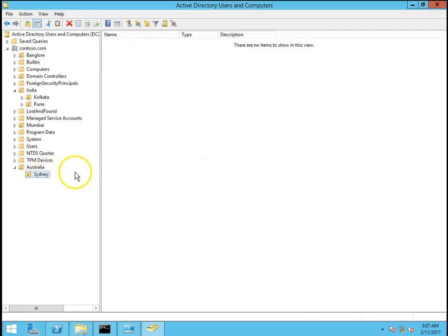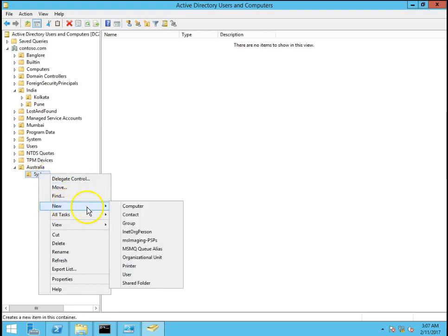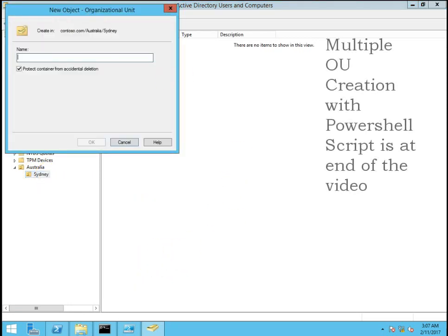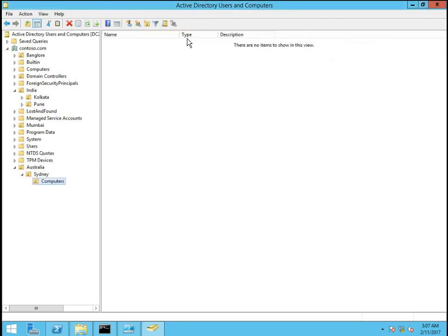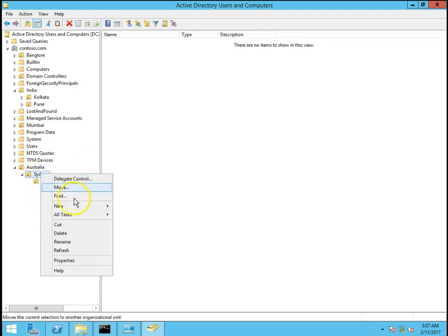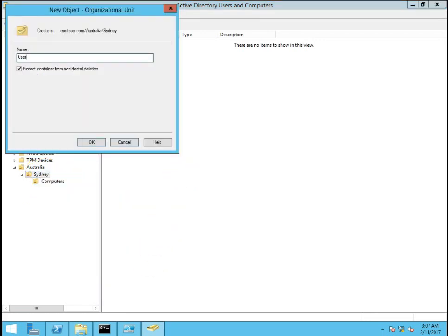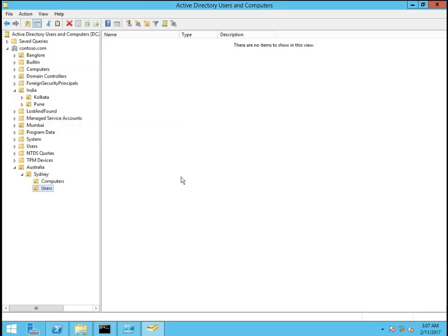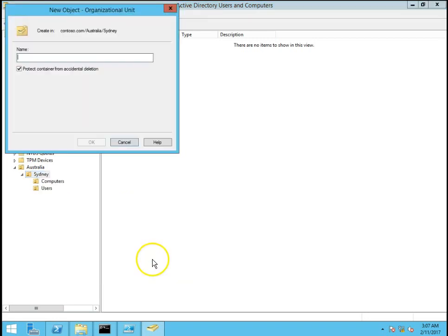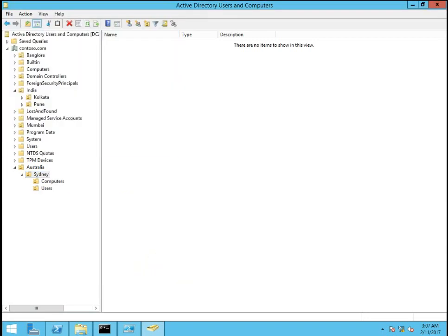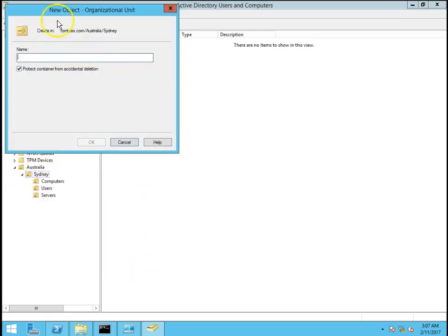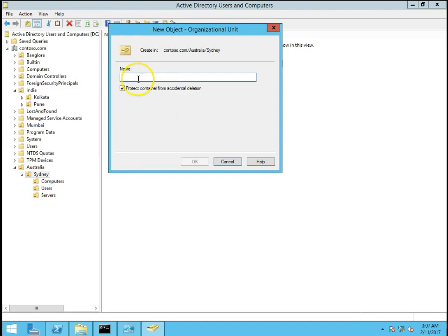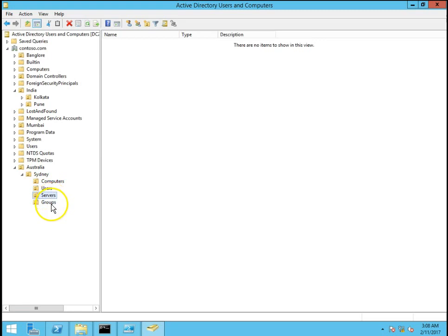So in Sydney, in my Sydney office I have certain sub OUs that is computers. My computer objects are located in computers OU. Then I have users OU, I will have to create servers OU and then groups.